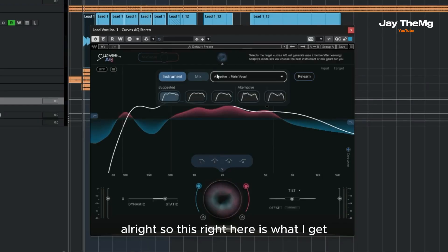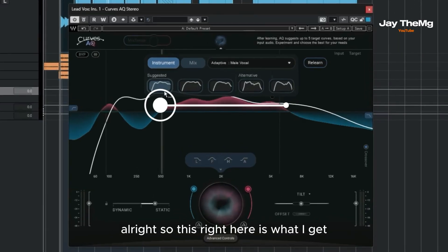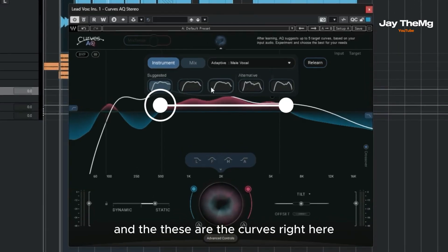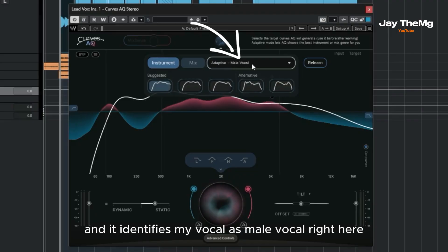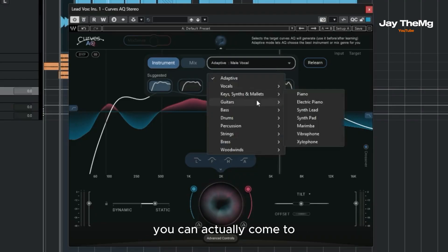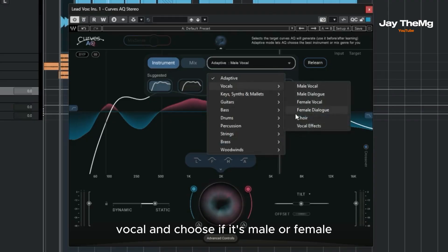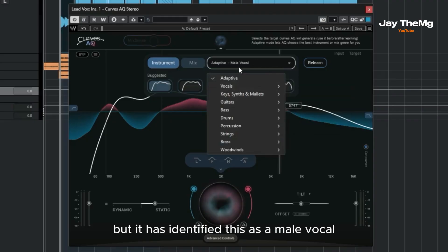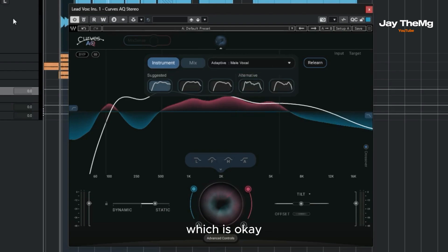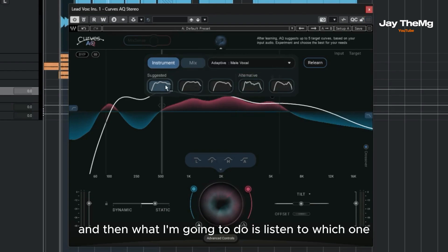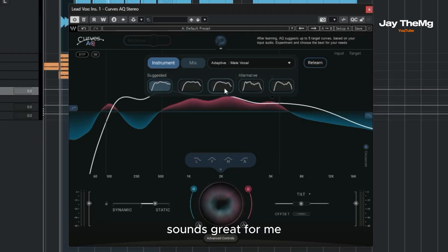All right, so this right here is what I get. These are the curves right here, and it identifies my vocal as male vocal right here. You can come to vocal and choose if it's male or female, but it has identified this as a male vocal, which is okay. And then what I'm going to do is listen to which one sounds great for me.